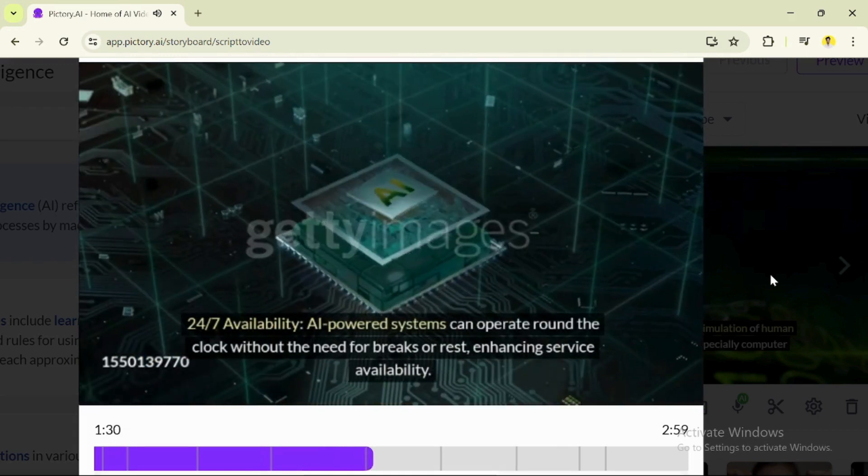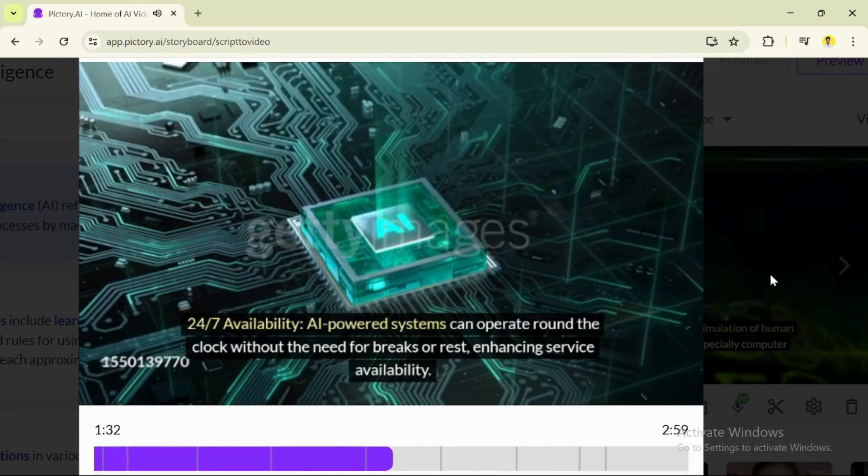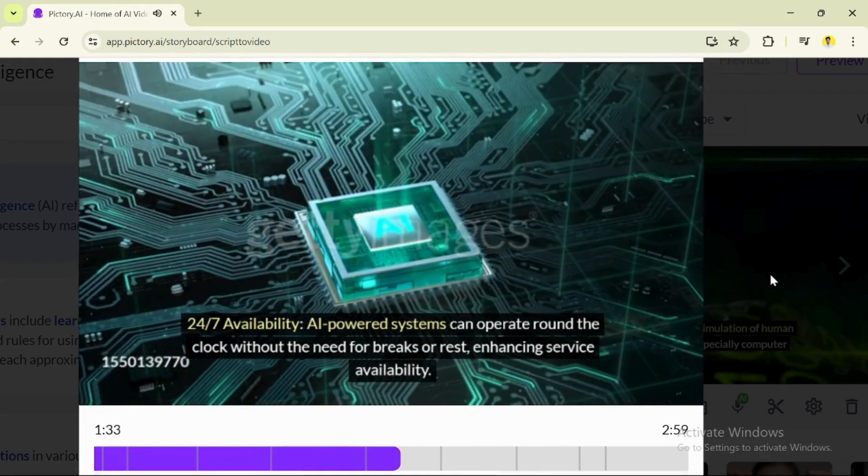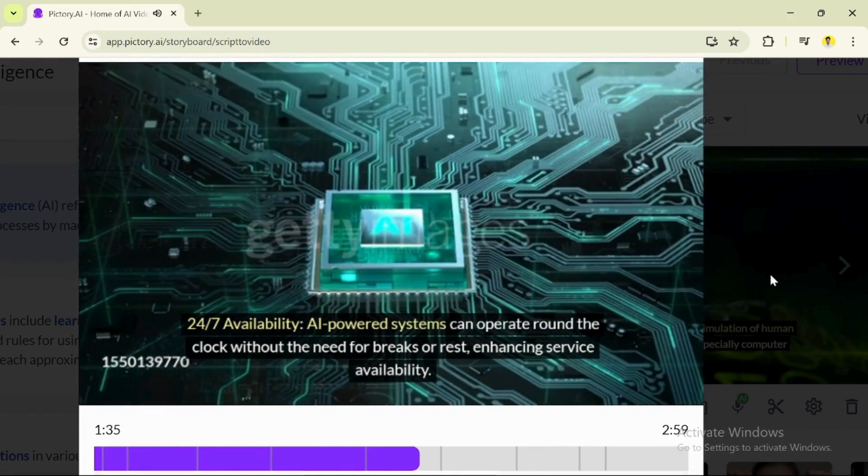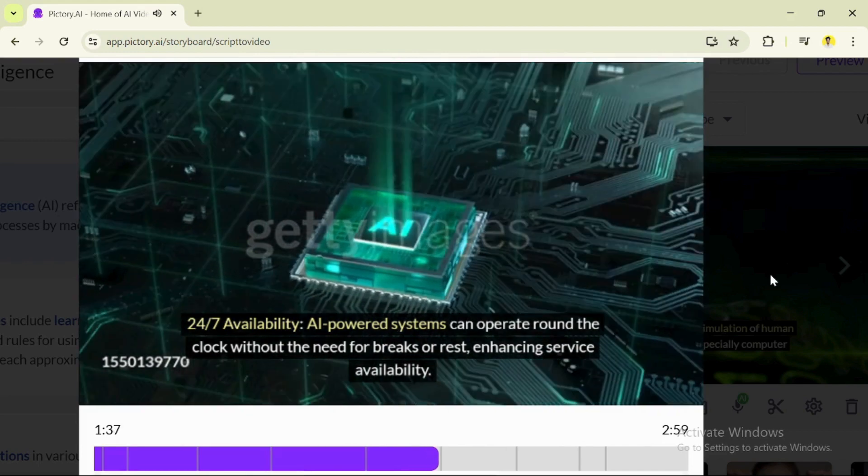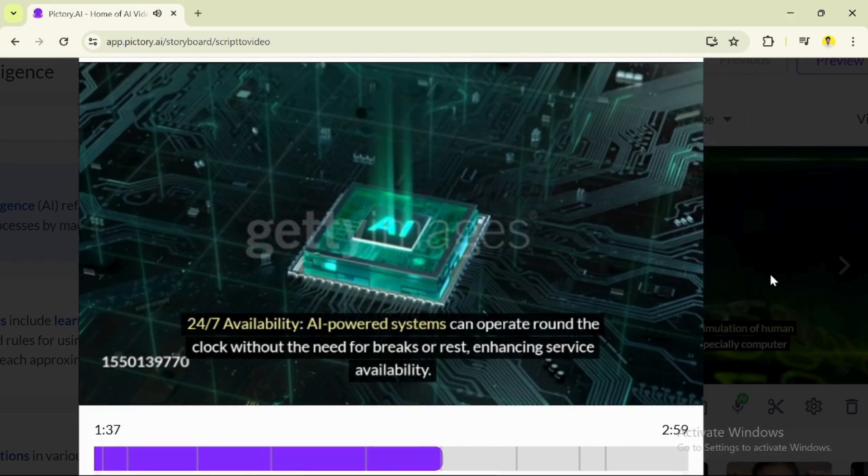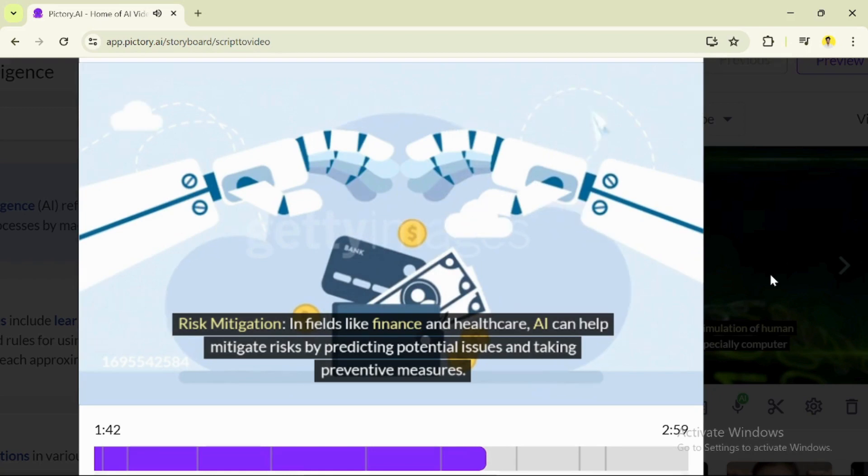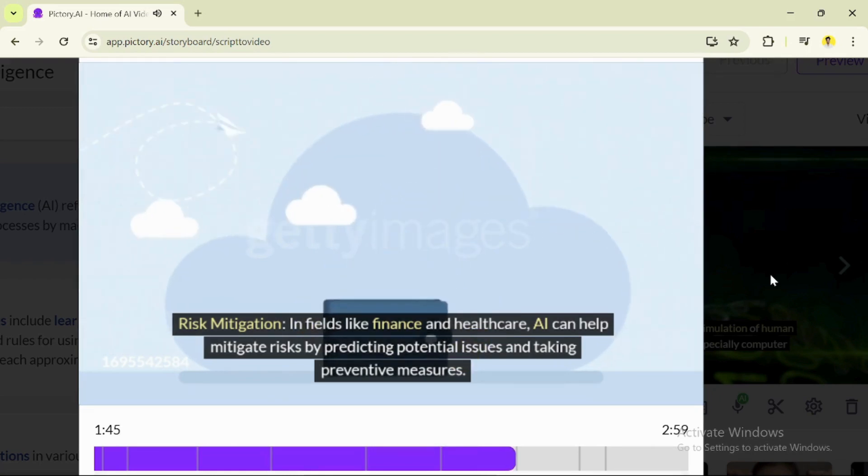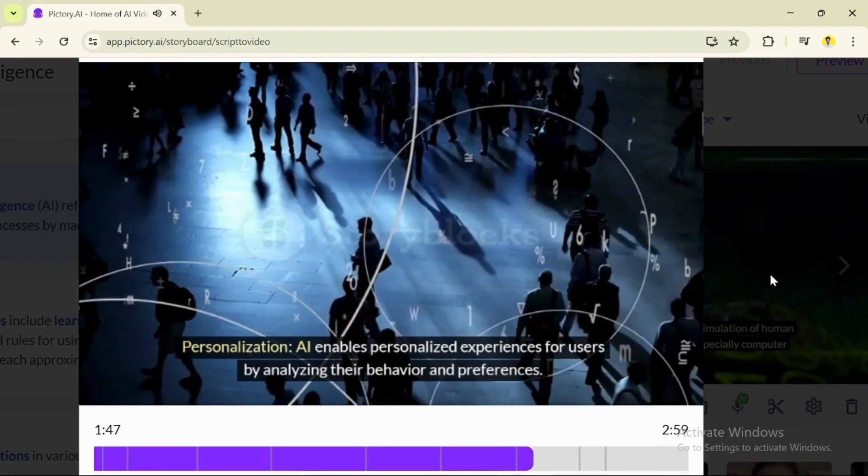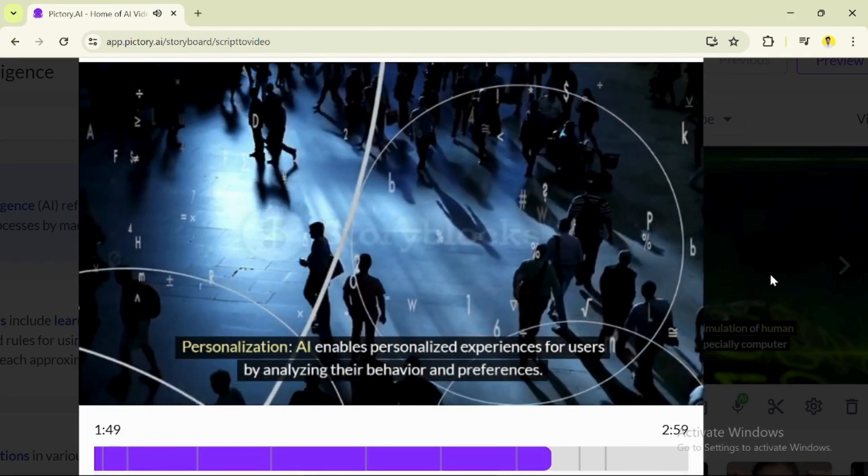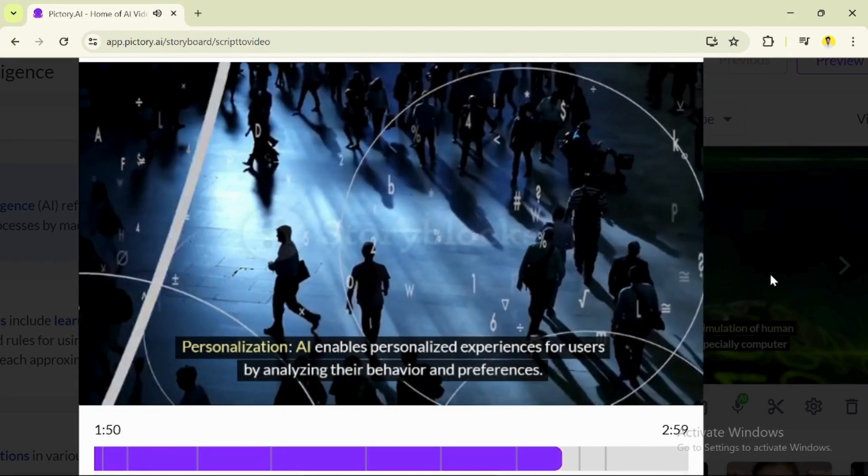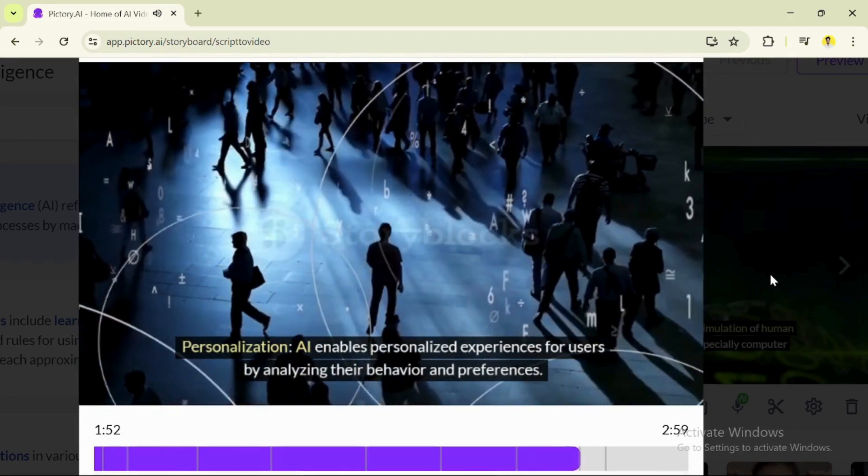24-7 availability: AI-powered systems can operate round-the-clock without the need for breaks or rest, enhancing service availability. Risk mitigation: In fields like finance and healthcare, AI can help mitigate risks by predicting potential issues and taking preventive measures. Personalization: AI enables personalized experiences for users by analyzing their behavior and preferences.